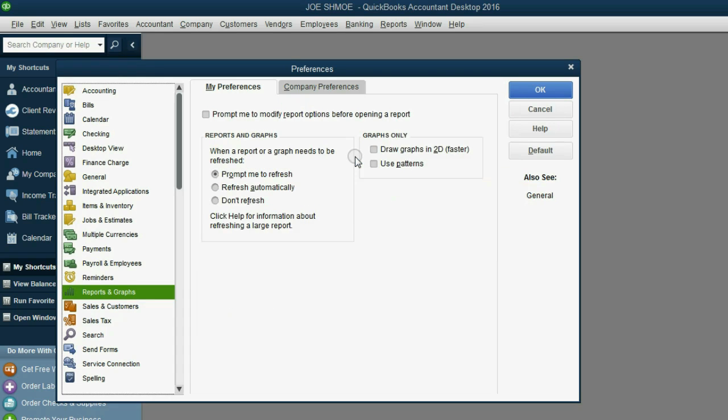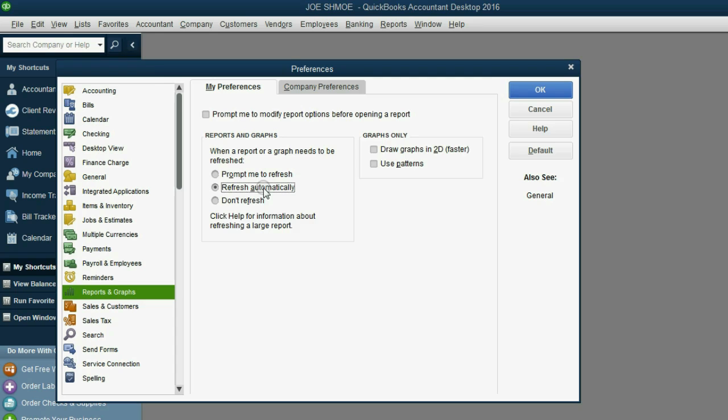And I believe it's very important to click here and make your reports refresh automatically. This way, as soon as you save a transaction, the report that shows your results will change immediately.